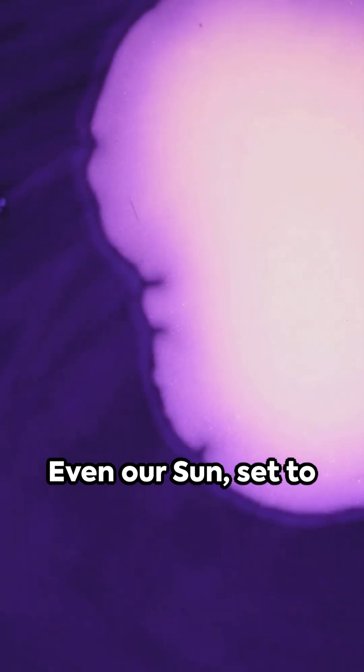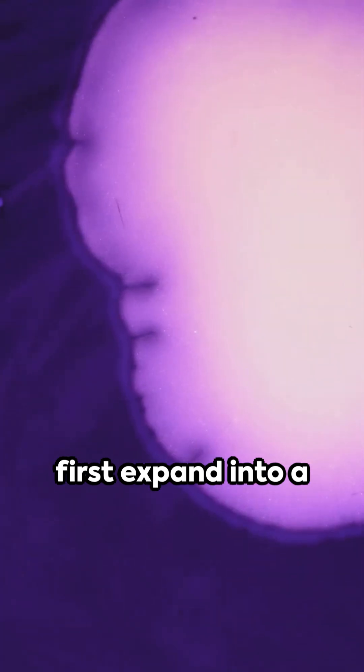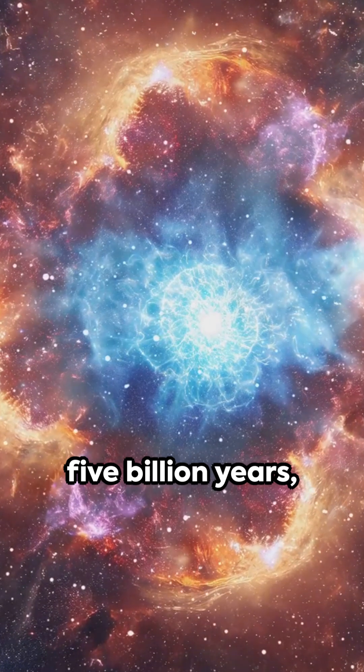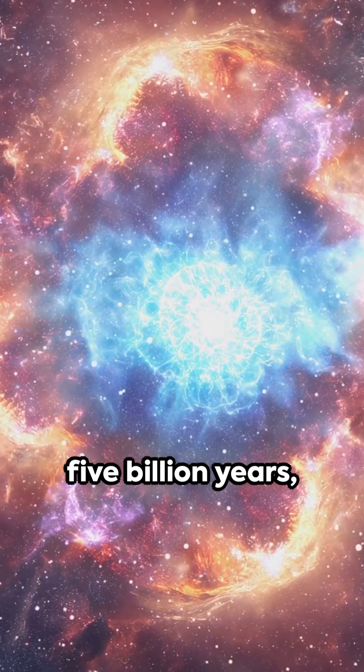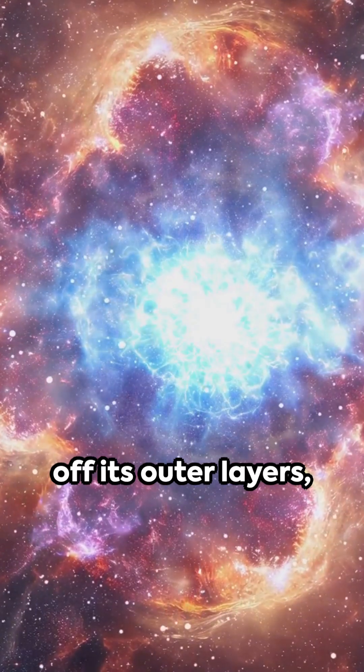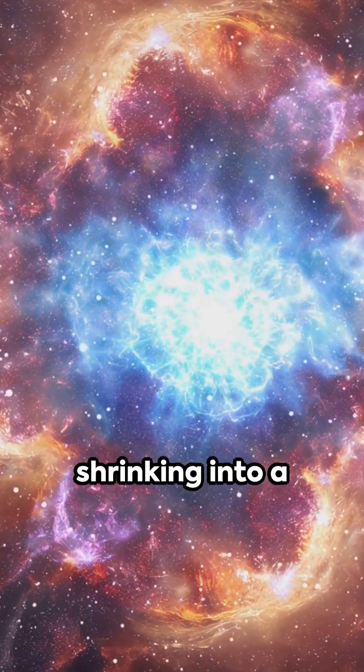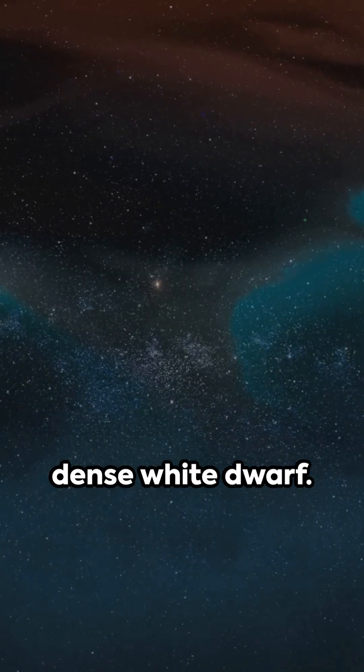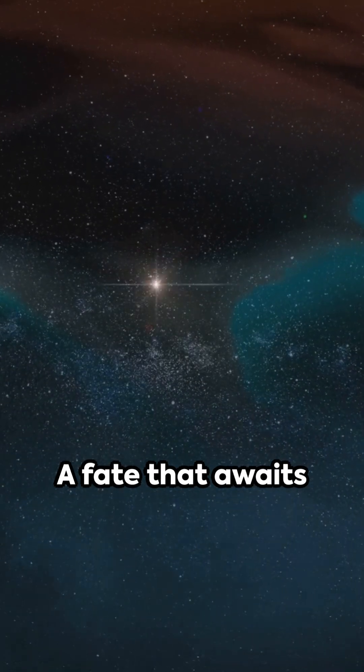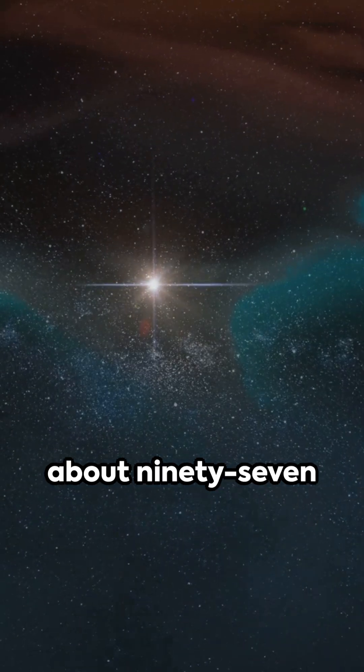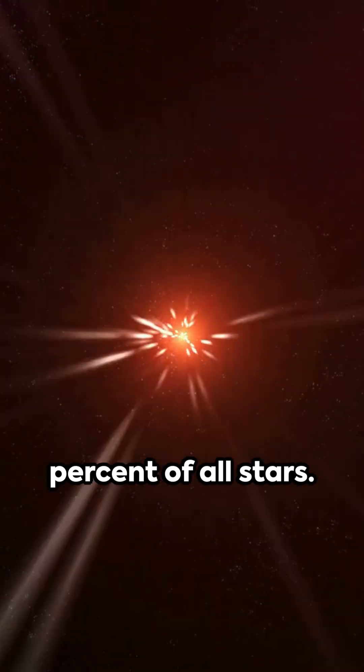Even our sun, set to first expand into a red giant in roughly five billion years, will eventually cast off its outer layers, shrinking into a dense white dwarf. A fate that awaits about 97% of all stars.